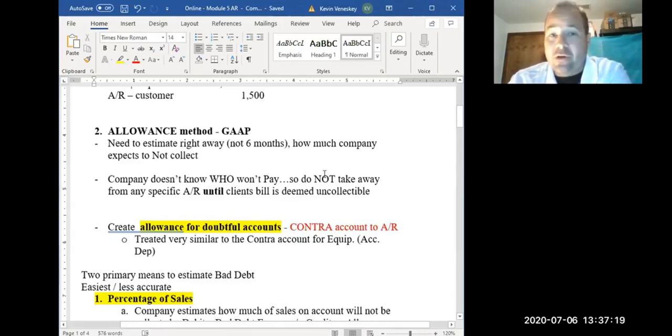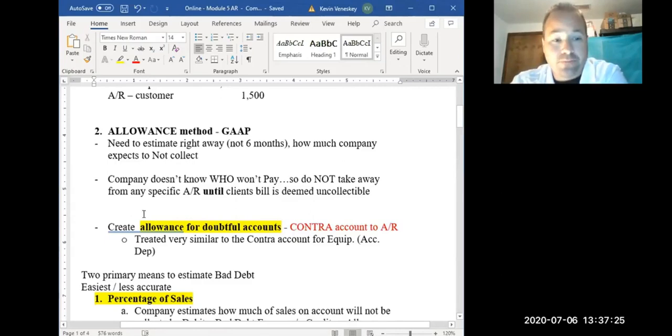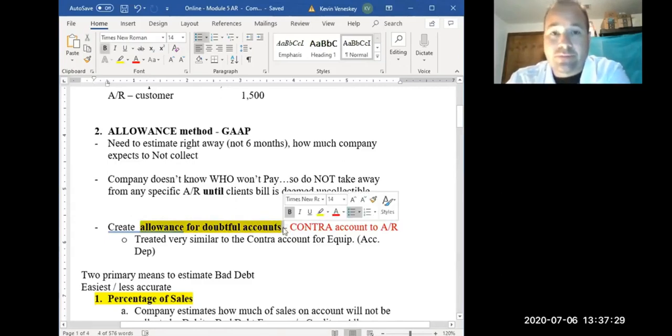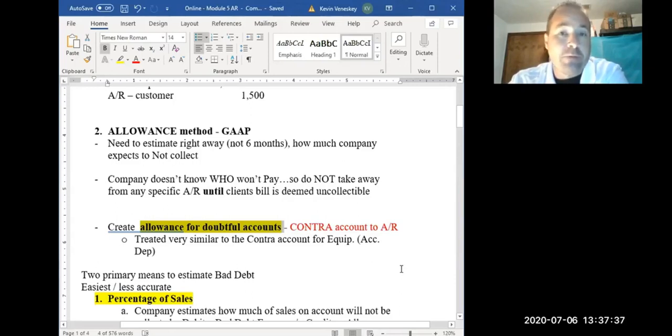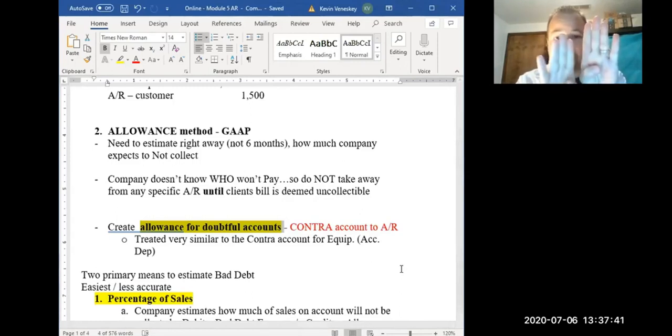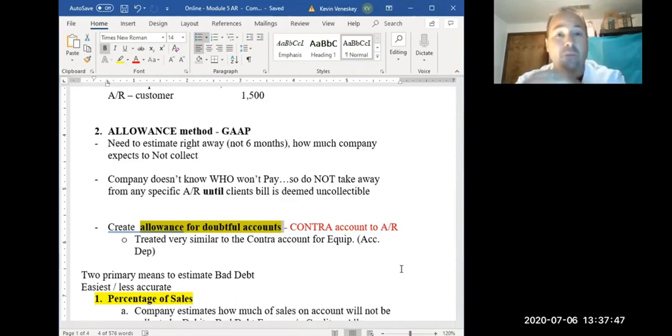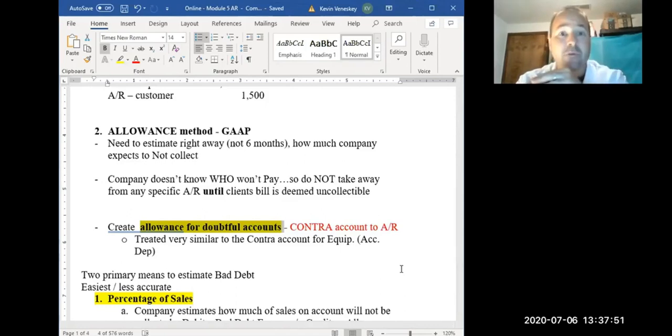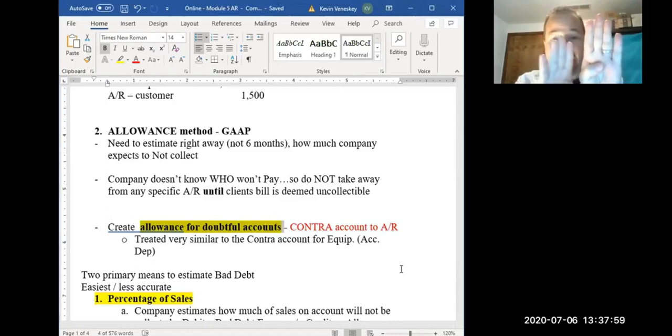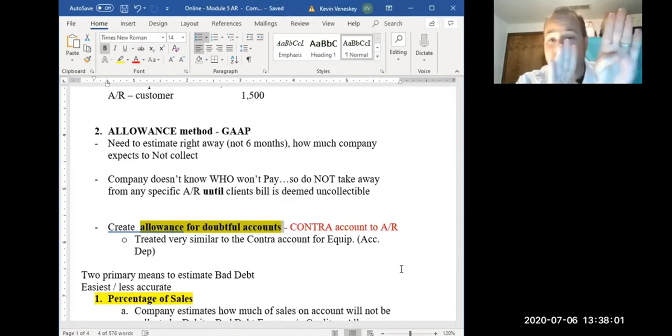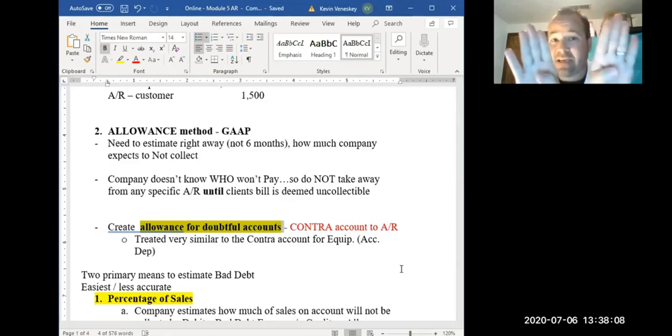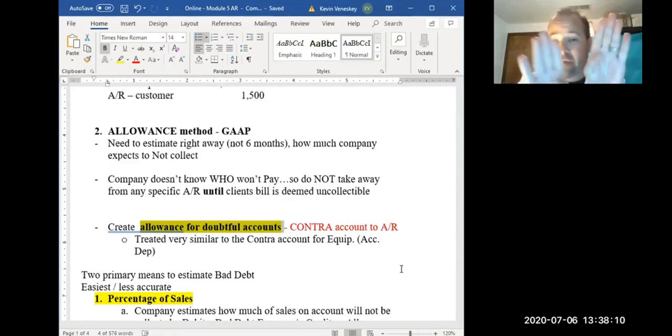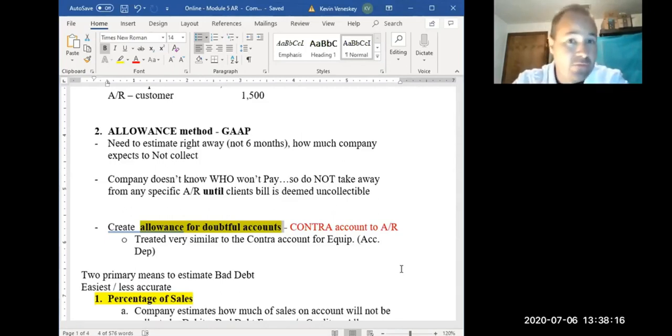You estimate who's not going to pay you, even though you don't know for sure who isn't. So we create a new account called Allowance for Doubtful Accounts. Think of it just like the accumulated depreciation account for equipment. It's a contra account. You can have an AR balance of $10,000, and then over here an Allowance for Doubtful Accounts that says, probably out of that $10,000, $500 isn't going to be collectible. I don't know who, but when I combine those two together, the $10,000 and then the $500 contra, together they have a net of $9,500. That's what I think I'm still going to collect, not the full $10,000.